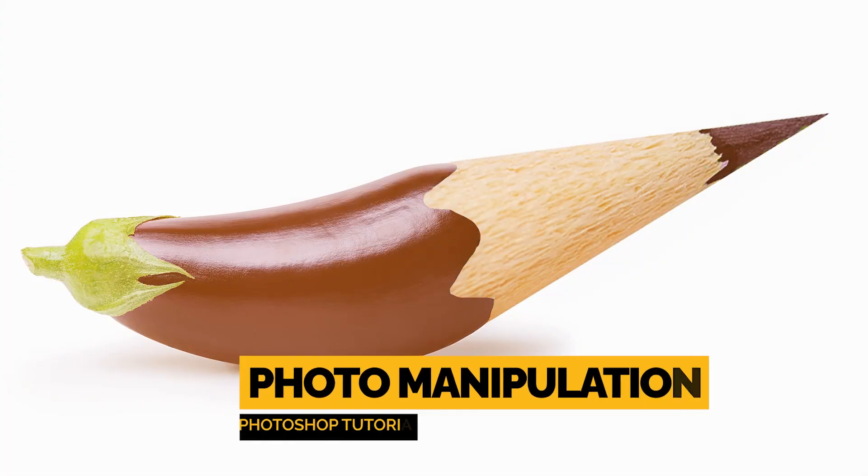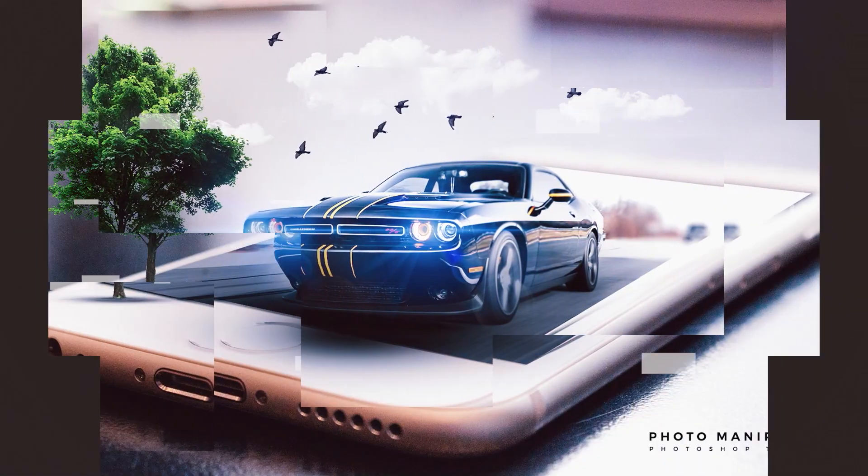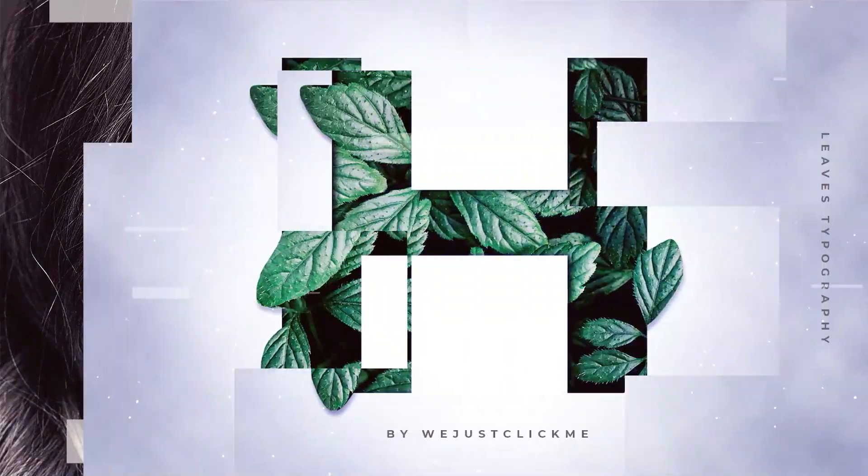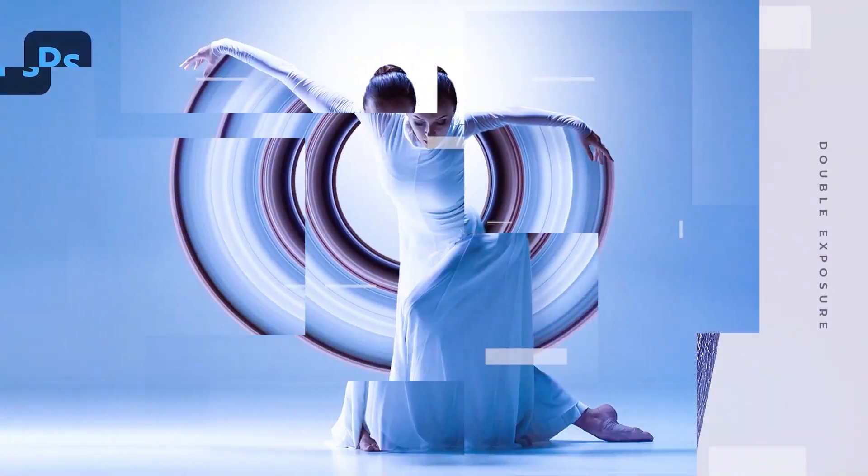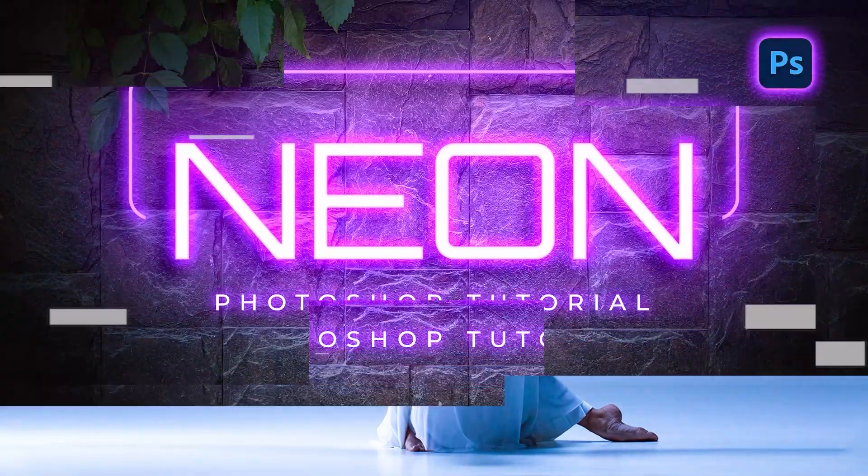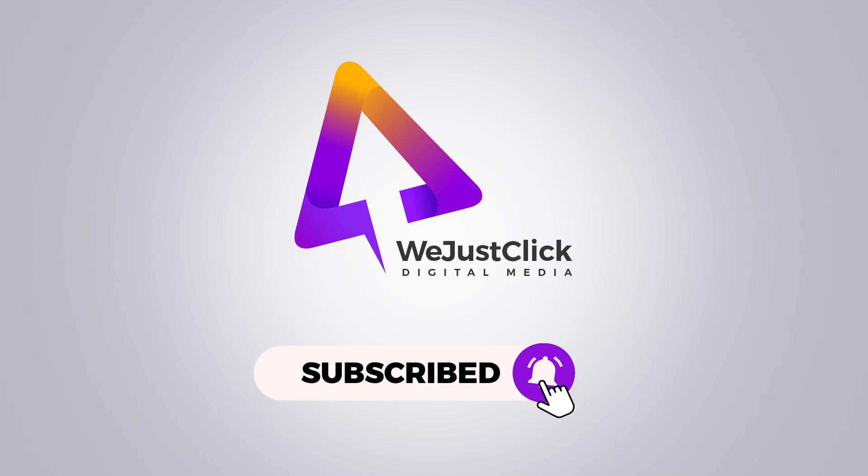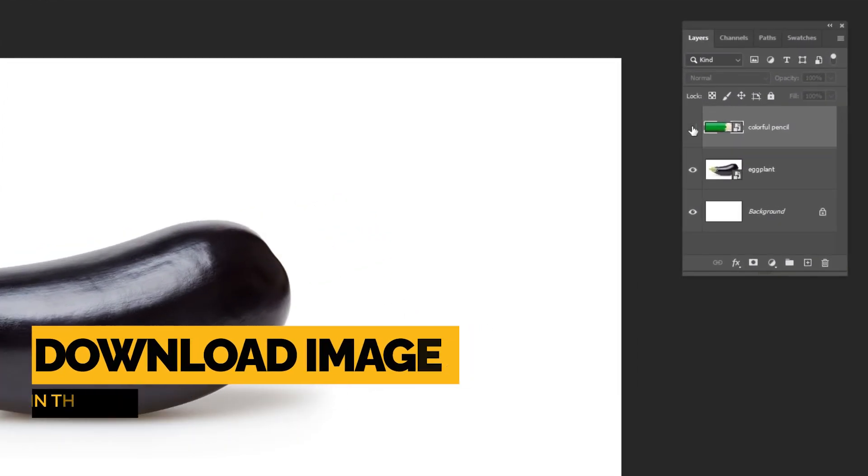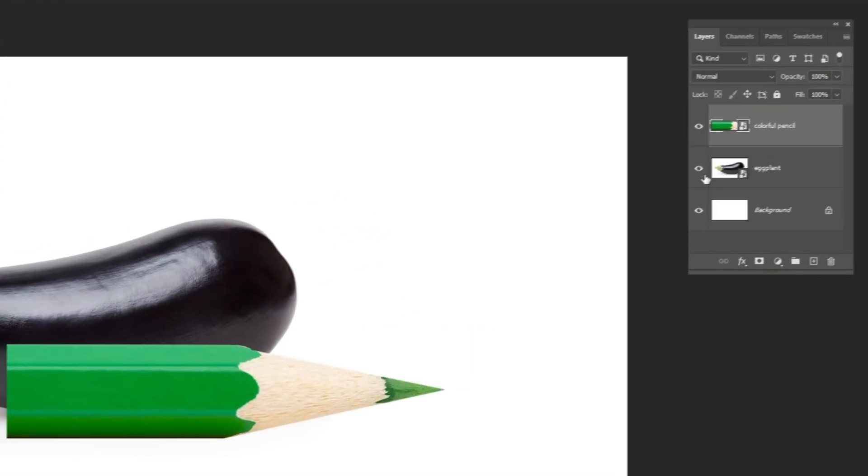Let me show you how to create this photo manipulation effect in Photoshop. Download these images from the link in the description.